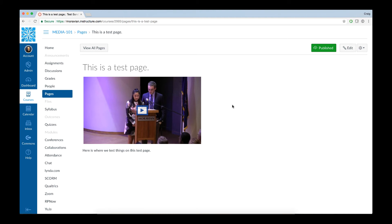And now, within a few seconds here, the page will update, and you'll see that that video is now part of your content page. And that's how you add a video from Yuja into your course shell.